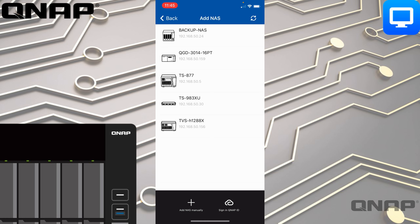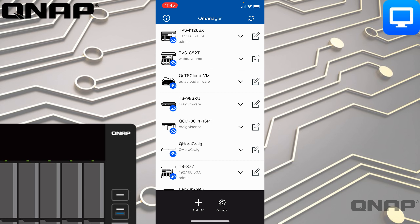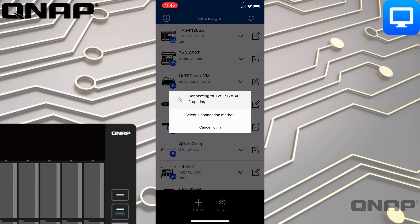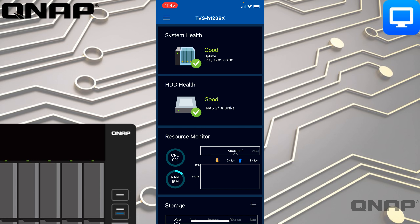I don't need to add another NAS, so I'll click straight into the TVS-H1288X at the top. When we get in there we'll see a summary of the NAS — information like system health, how long it's been turned on, and hard drive health. I've only got a couple of M.2 SSDs in this one at the moment.